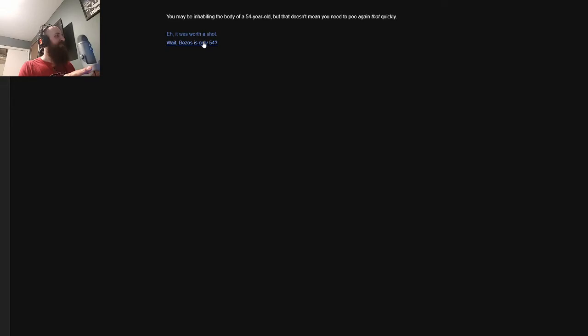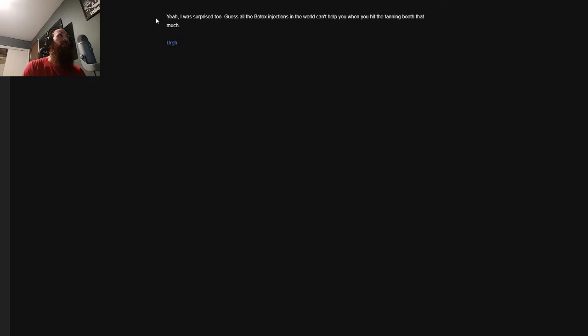That's more than nine times an American average annual salary and 20 times the median salary of an Amazon employee. Jesus Christ. Yeah, it's kind of horrifying, isn't it? I'm going to go to the bathroom again. I feel like I didn't finish everything in there. You may be inhabiting the body of a 54 year old, but that doesn't mean you need to pee again that quickly.